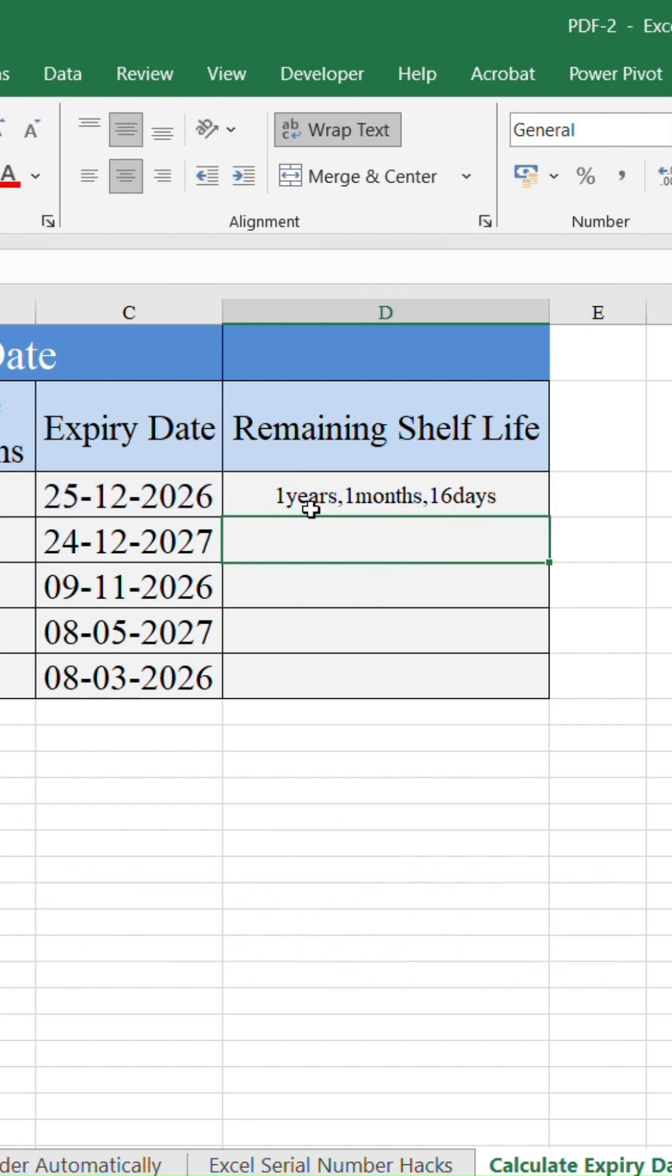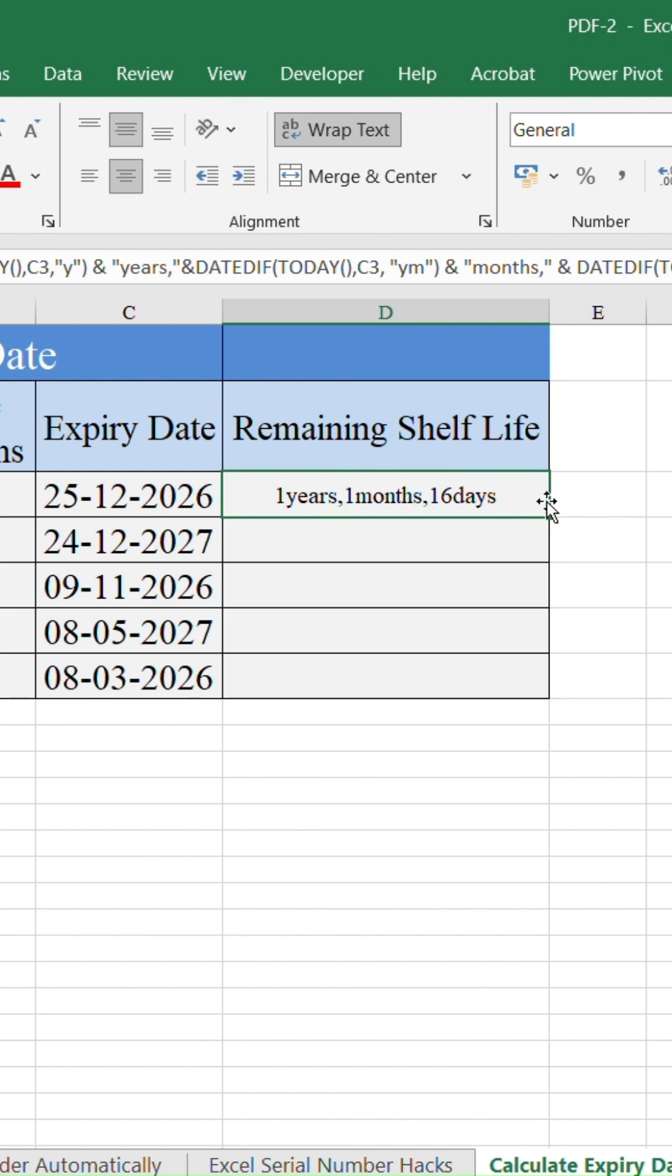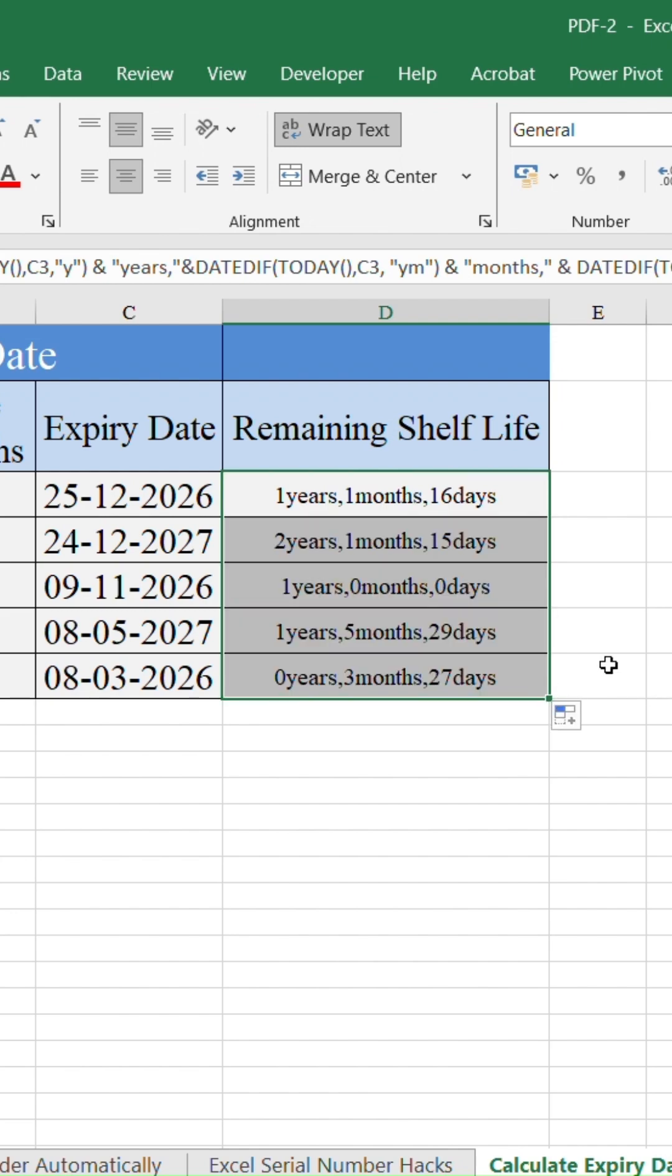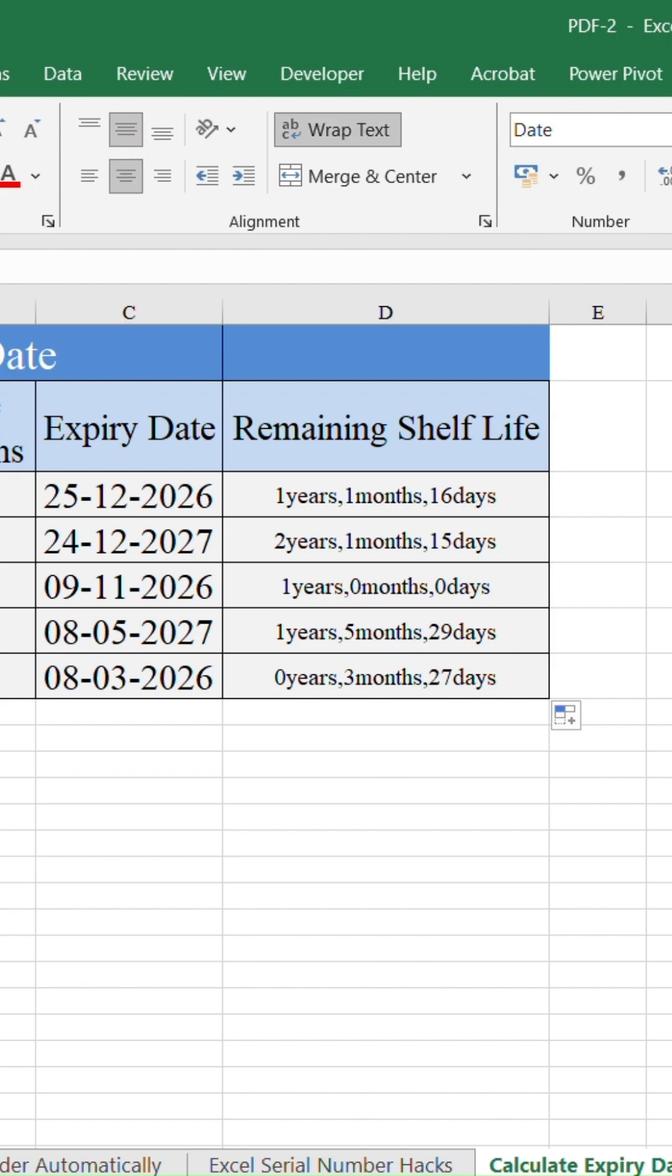Boom! Excel now tells you exactly how many years, months, and days are left before expiry, and it updates automatically every day.